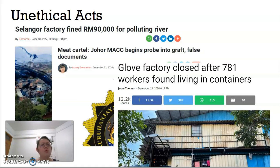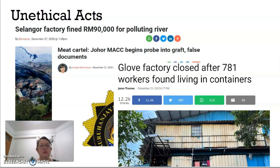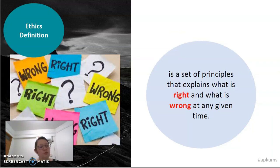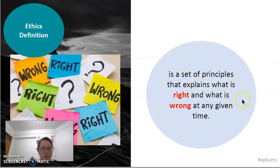Who is the person to make sure that business is done ethically? Yes — the entrepreneur, the manager, the owner of the company. They are the people who have to ensure that they are doing business ethically. So, what do we mean by ethics? Ethics is a set of principles that explain what is right and what is wrong at any given time.